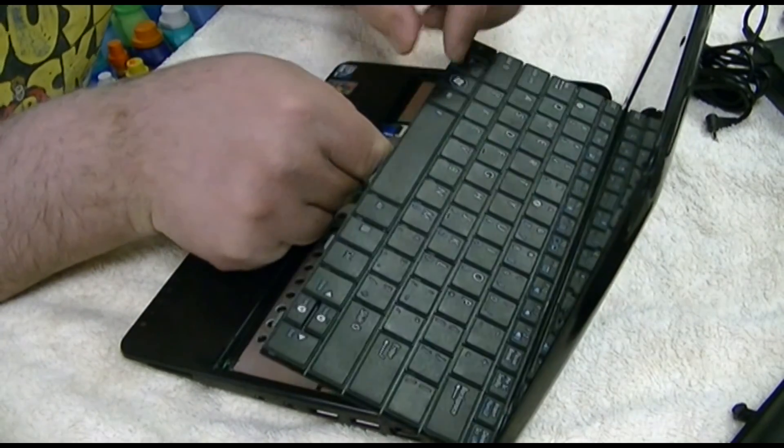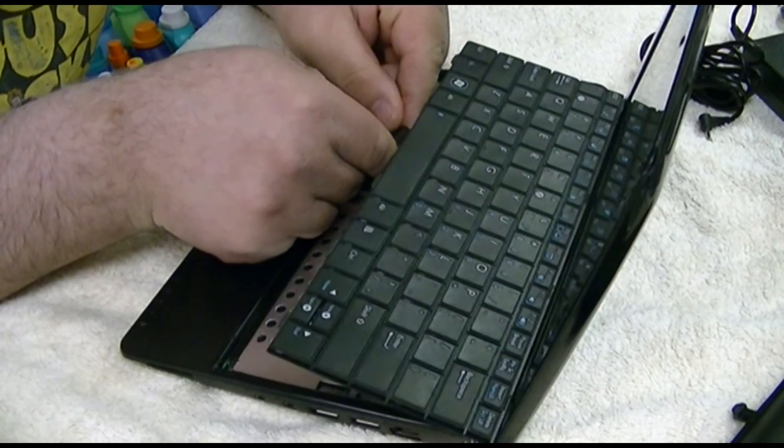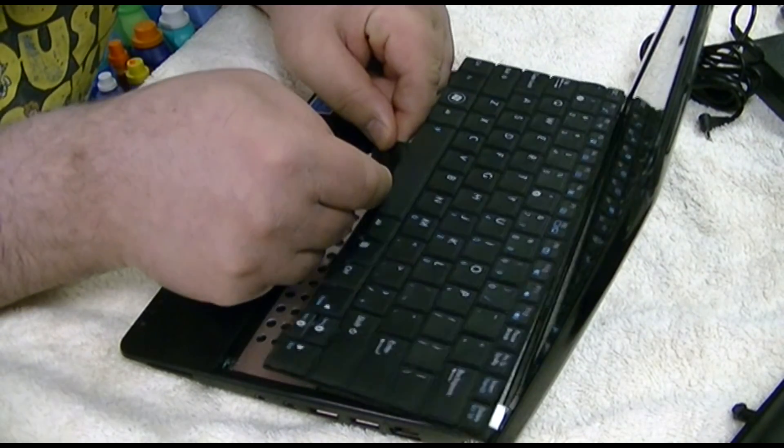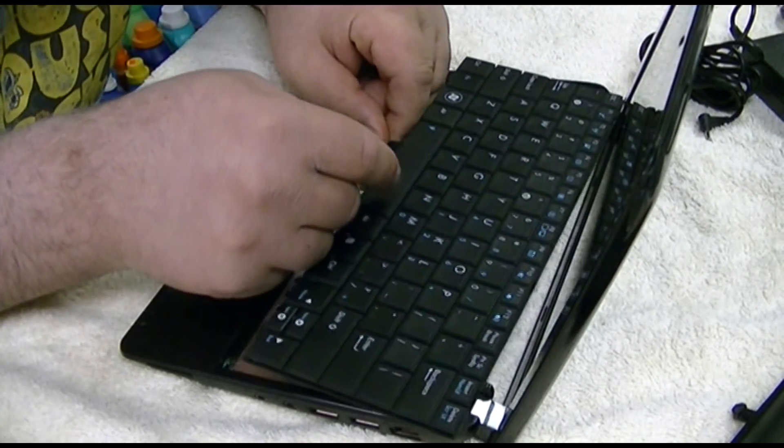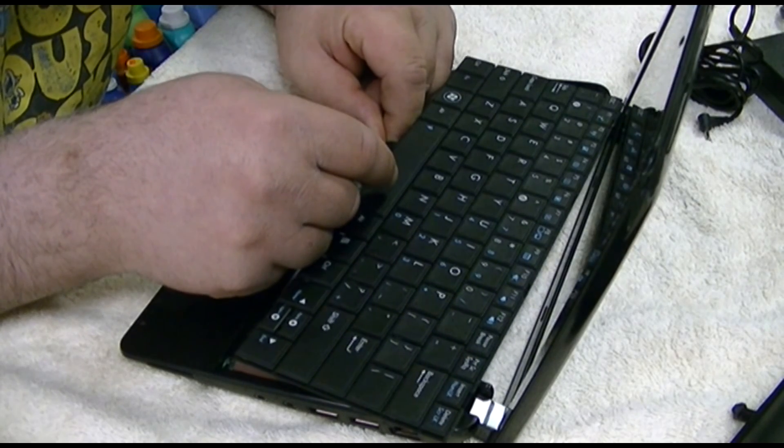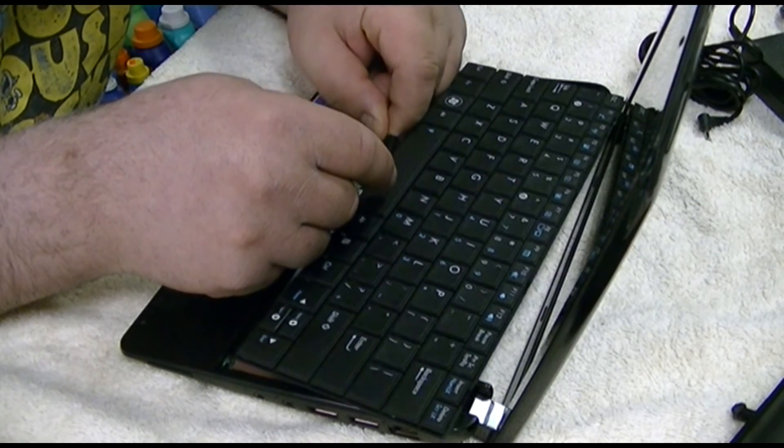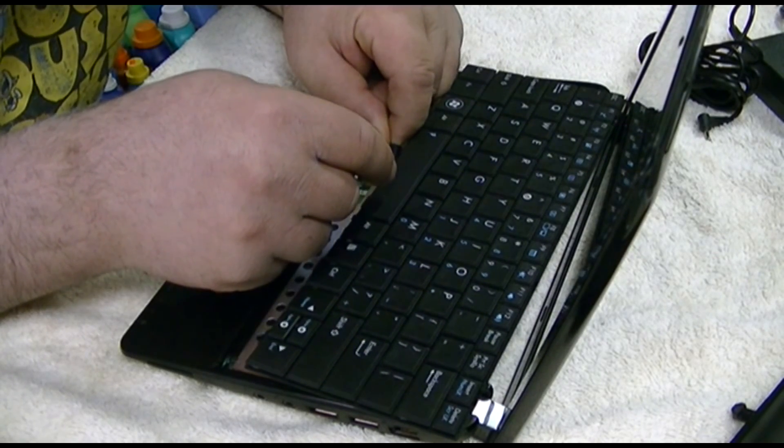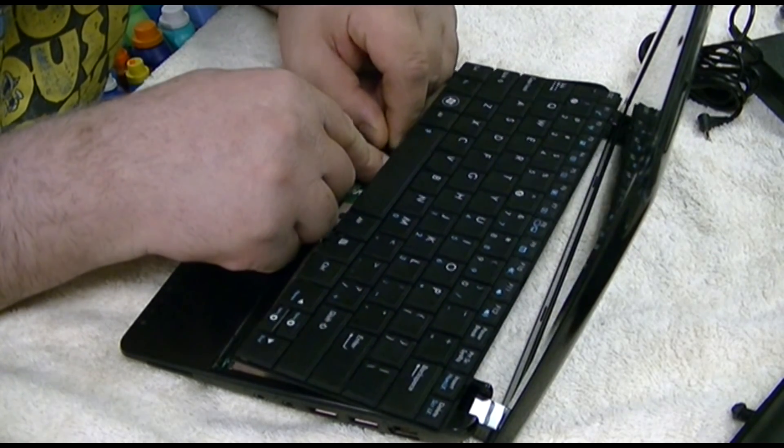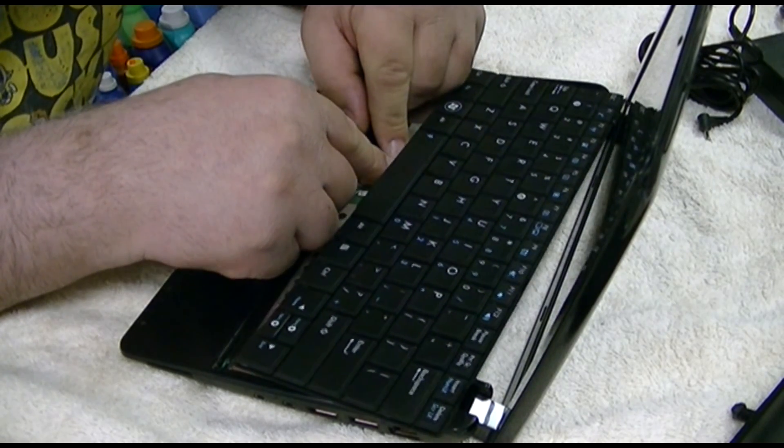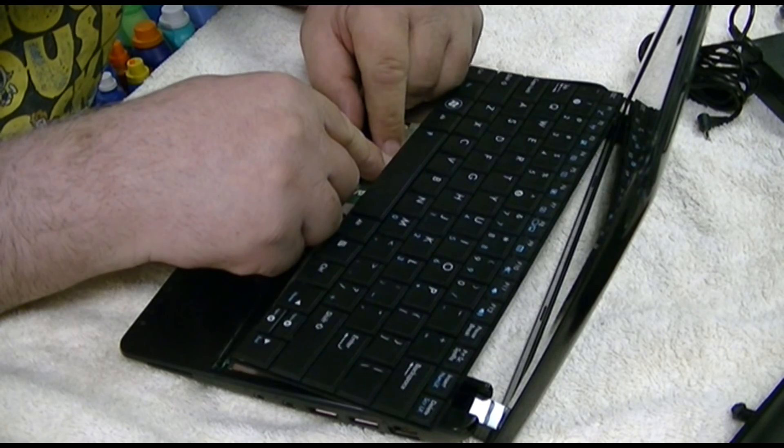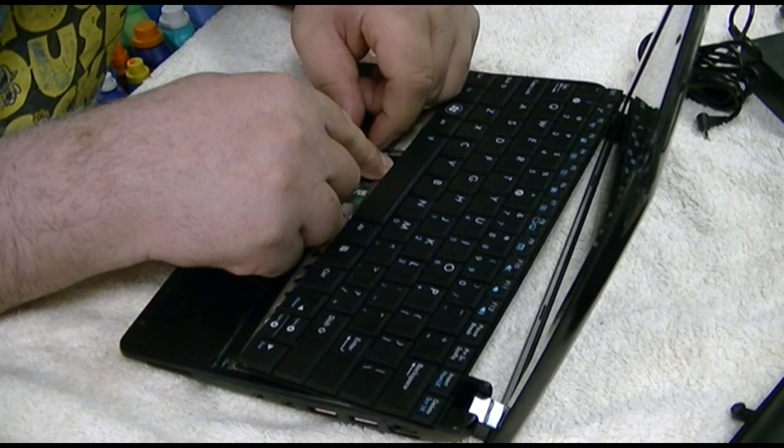Now the keyboard, once again, is a royal pain. Royal pain in the ass. There we are. Put that in. And that in.